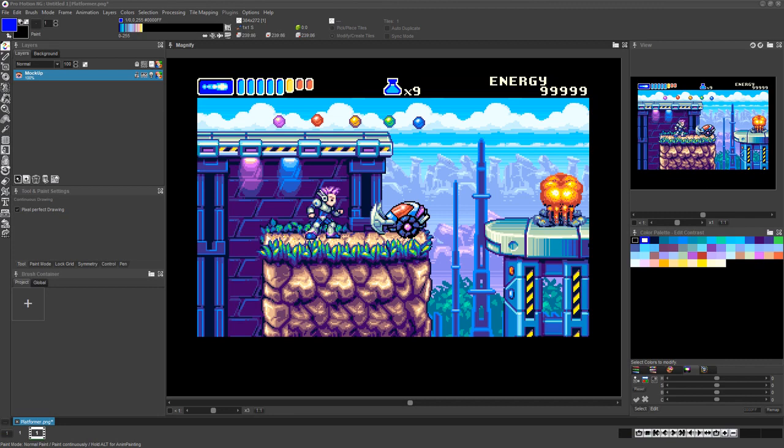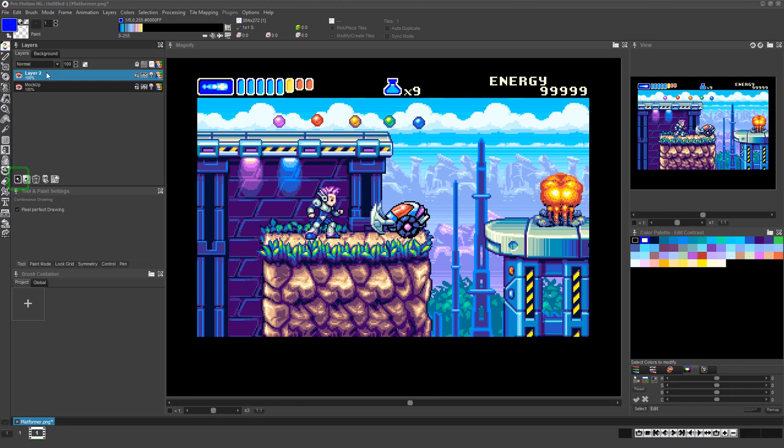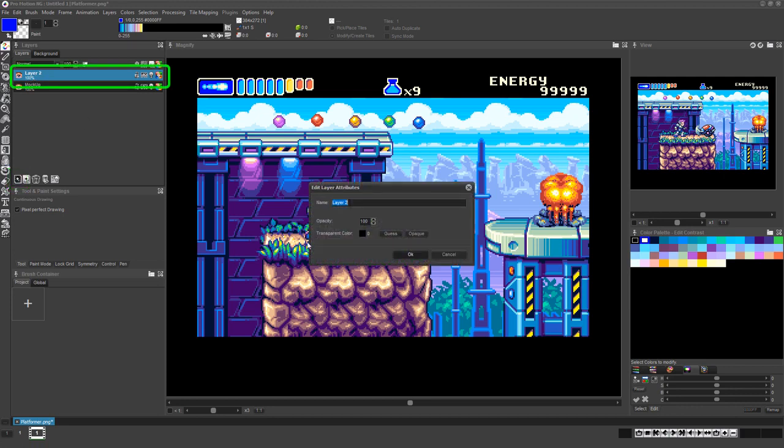Now let's create a new animation layer which we will be drawing on to create an explosion animation. By working on this new layer, we'll ensure our new animation isn't being drawn into the background pixels. Just click the Add New Animation Layer icon at the bottom left of the Layers palette.